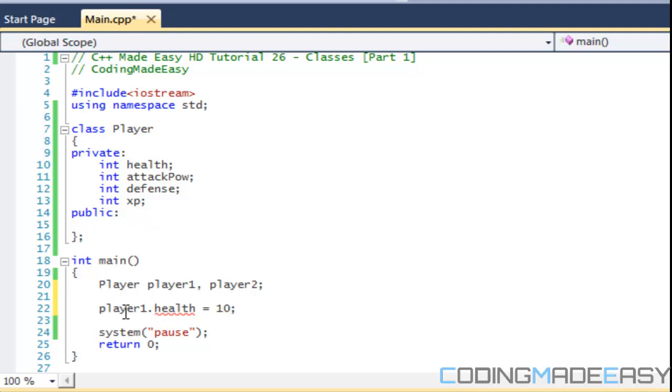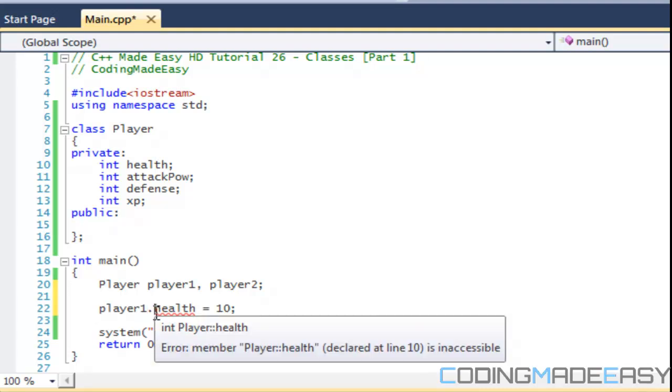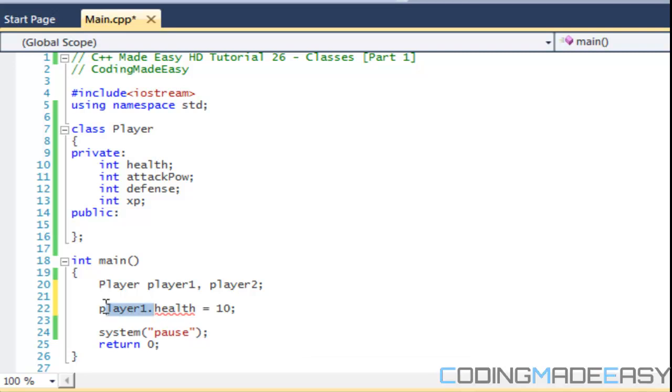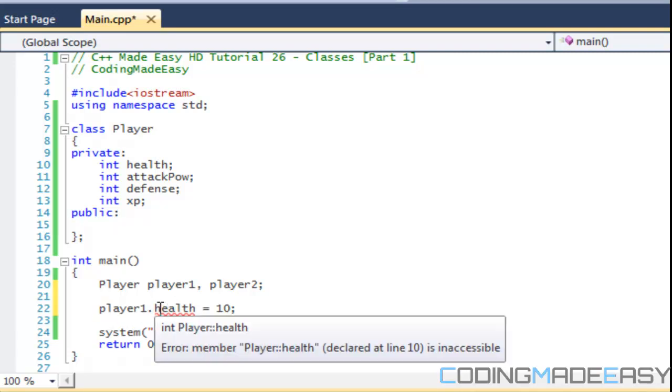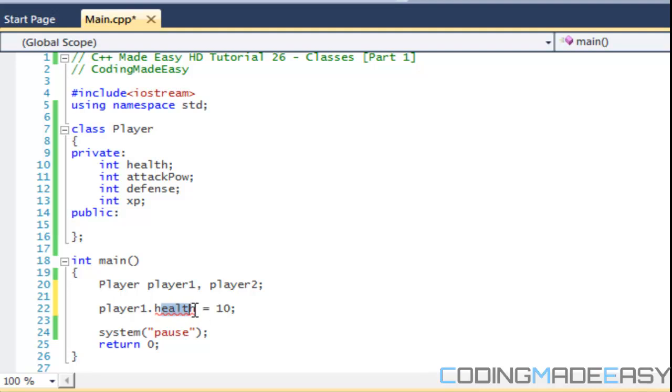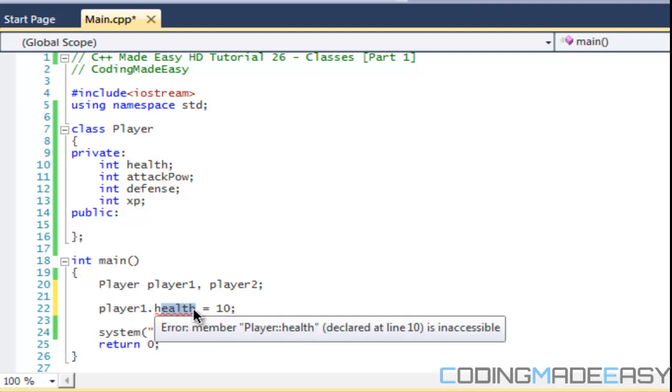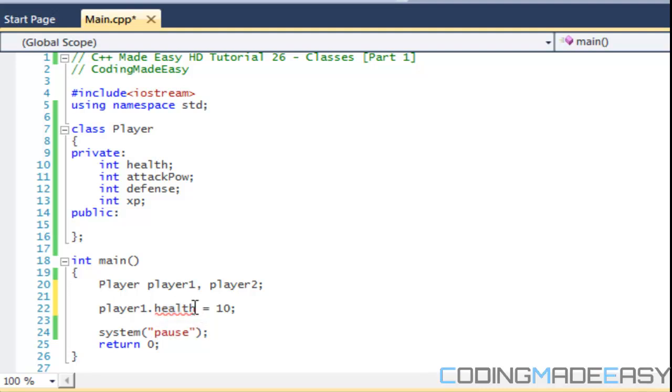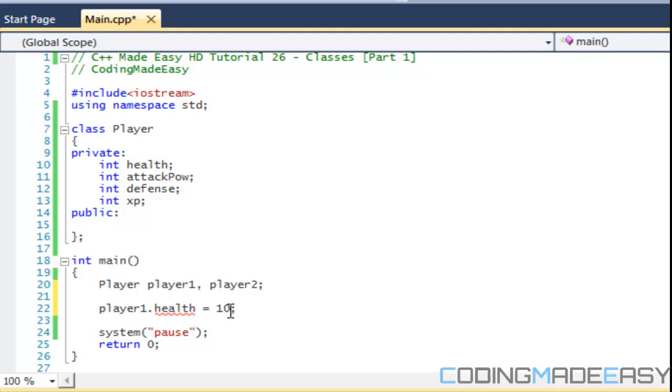So anyways, if you notice when I say player1 dot health, what happens? We get an error because it is private, meaning that nobody else can access it. So say we wanted to change the health.